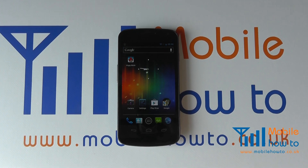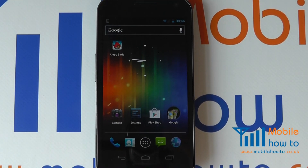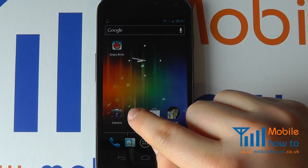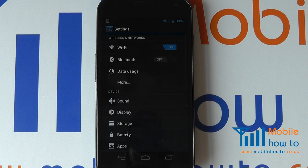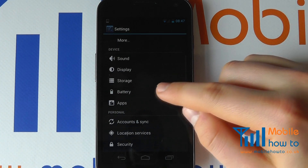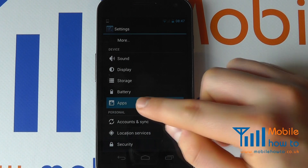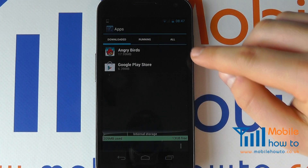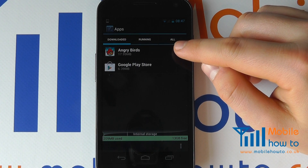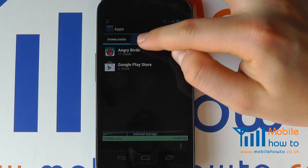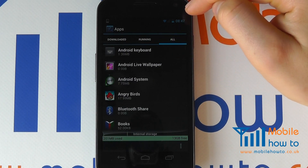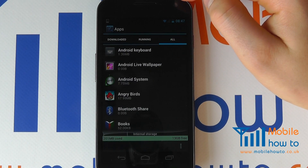In this video we show you how to remove an application from your Samsung Galaxy Nexus. With the device switched on, proceed to Settings, scroll through to Applications or Apps, and you will see here the applications that we have downloaded, the applications that are currently running, or a list of all of the applications.